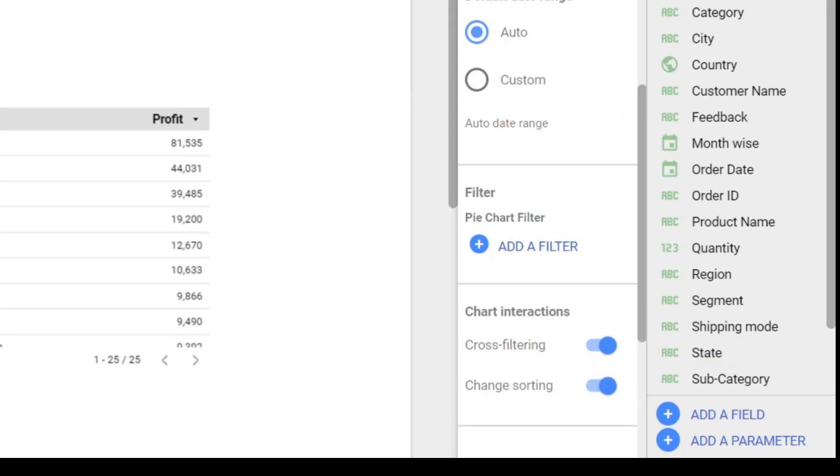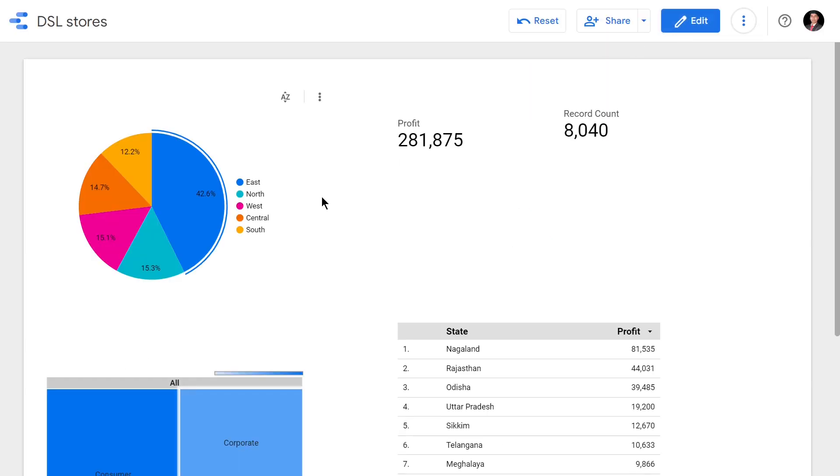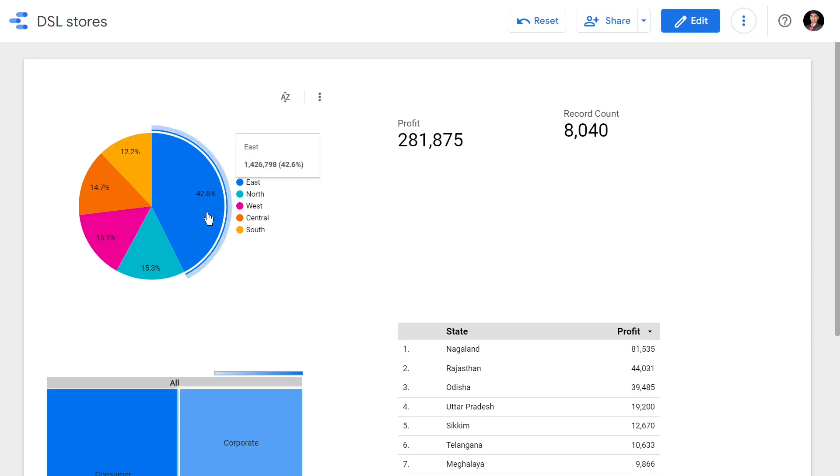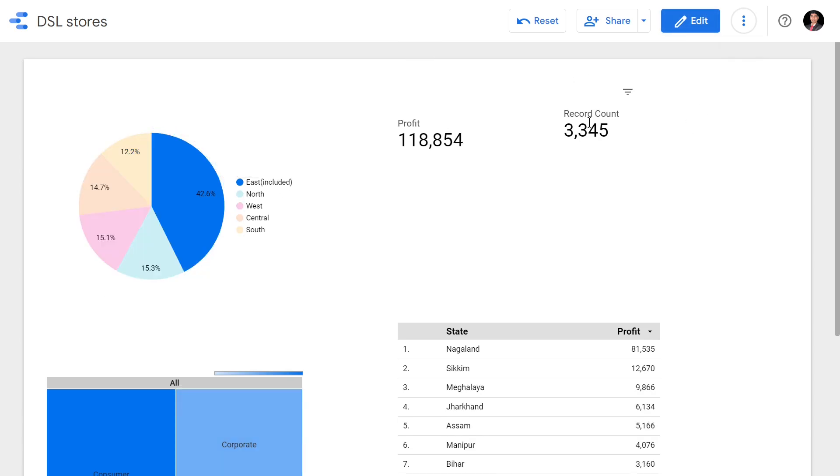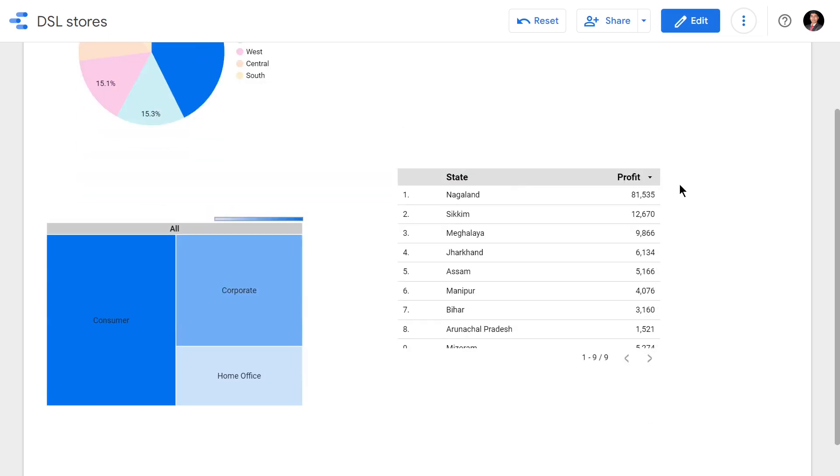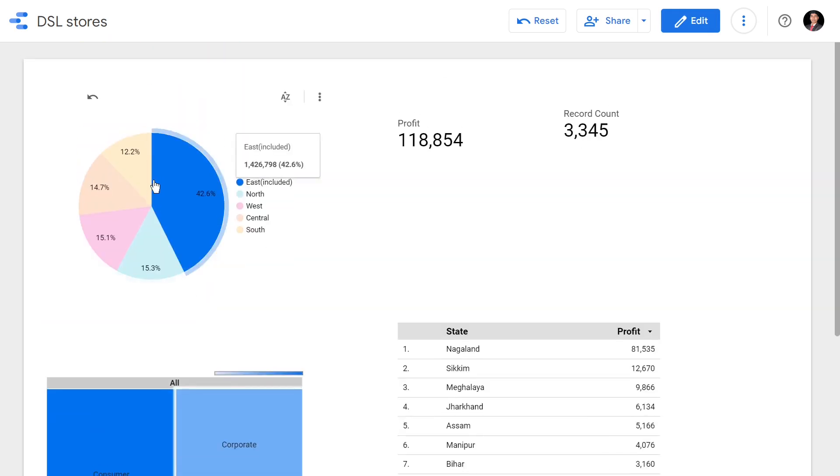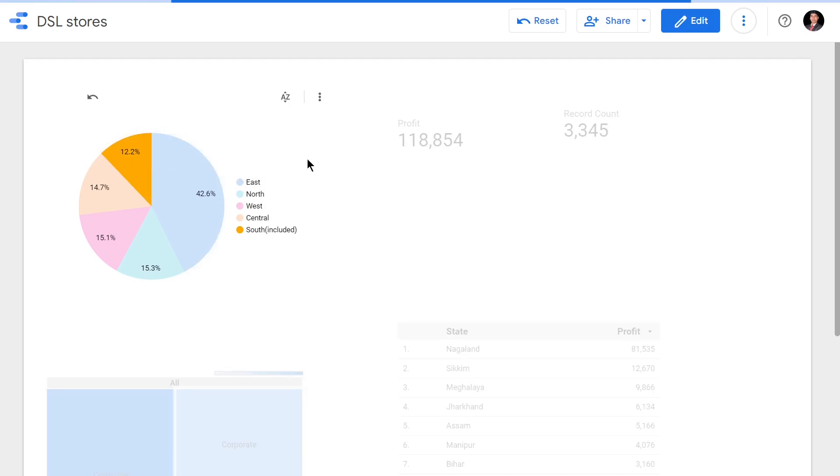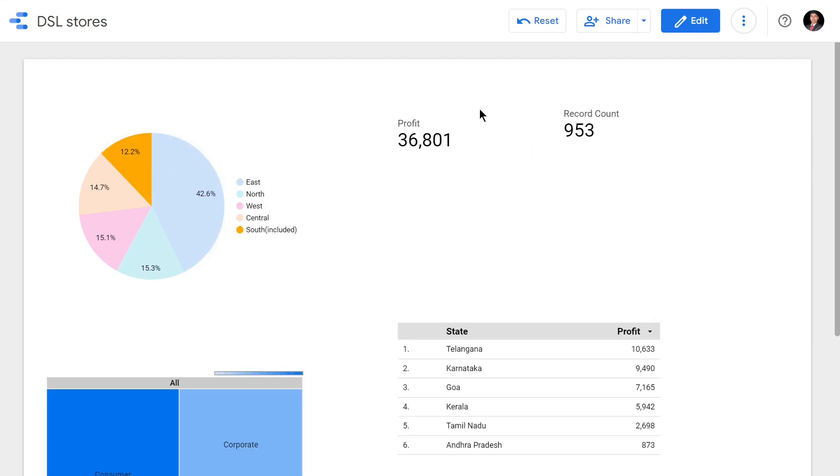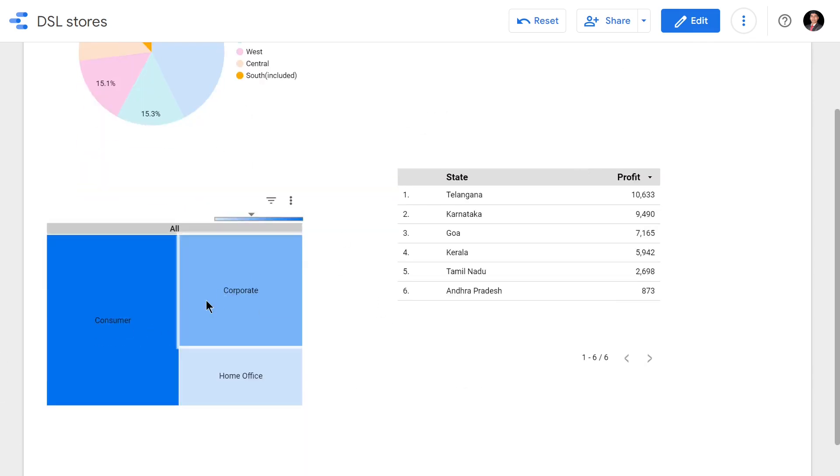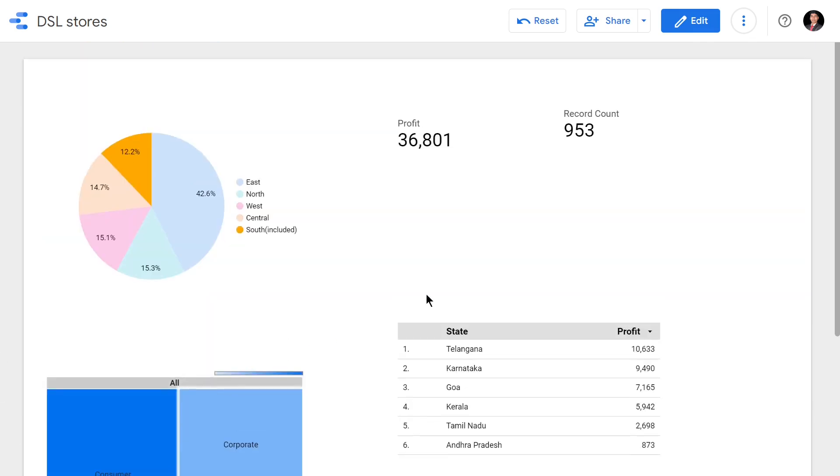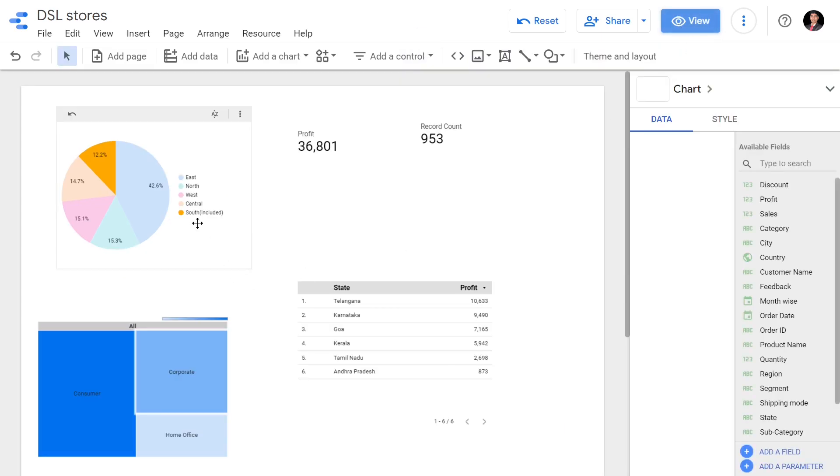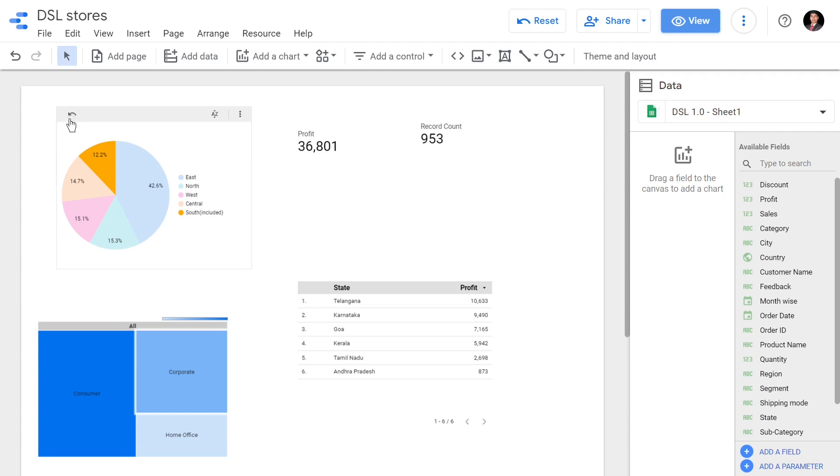Once I click cross-filtering, you can see the record count is 8,040. When I click this, the record count becomes 3,000, profit also reduced, and only the Eastern states are listed. Similarly, I'm going to click South - only the profit of Southern India is shown, only the Southern states like Tamil Nadu and Telangana are shown, and the record count is only for the Southern region. Even the tree map is filtered accordingly. This is how we make our dashboard truly interactive and dynamic - it is going to interact with each other.